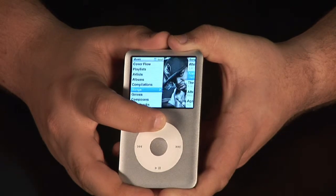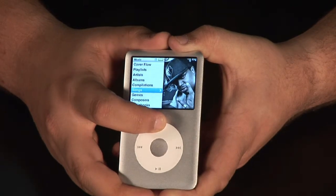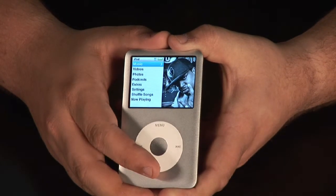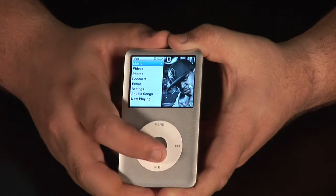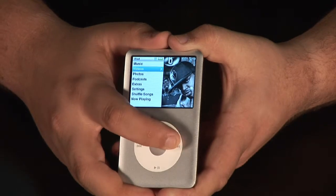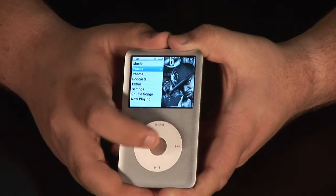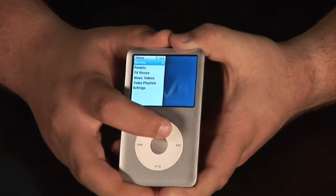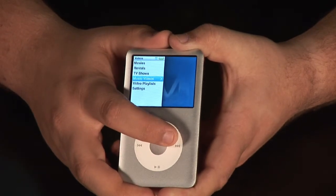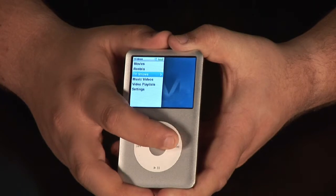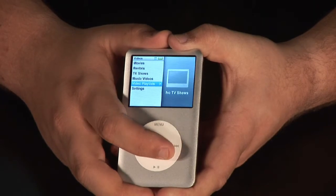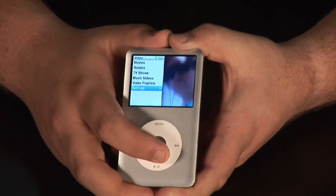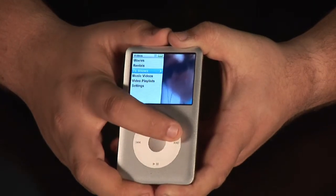Let me show you a couple other things. Pretty much the technique is the same. Whatever you want to do — if you go back over to videos, you can click videos, choose what you want to do, whether it be rentals, TV shows, music videos, or movies. Hit the center button to accept, and you're ready to go.